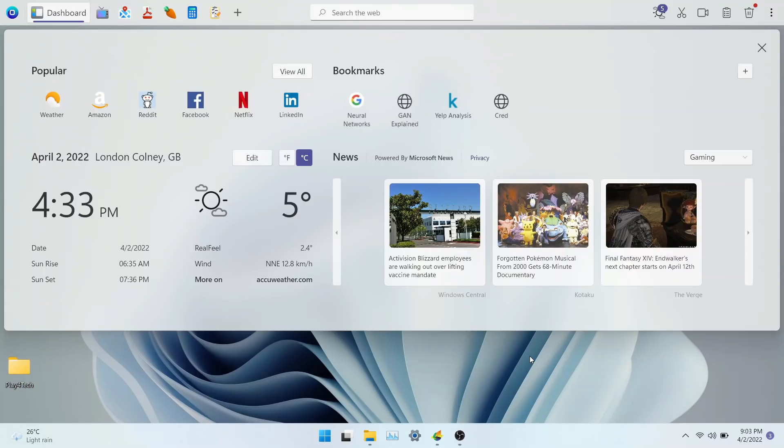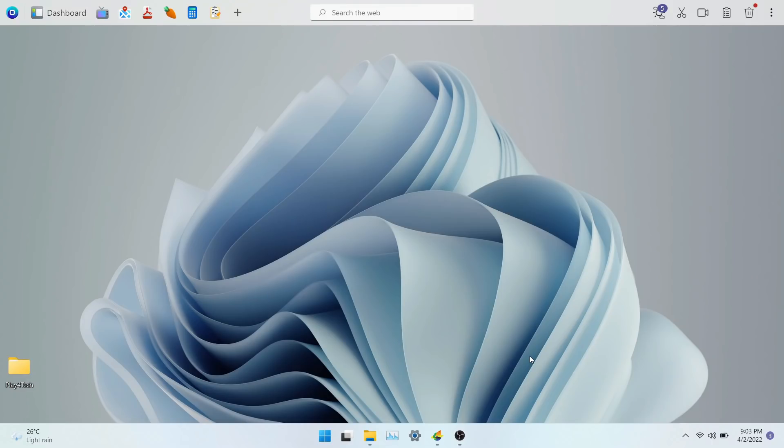OneLaunch feels like it has upgraded the Windows experience. It makes Windows more customizable and effortless. I highly recommend this software. You can try OneLaunch by using the link in the description.